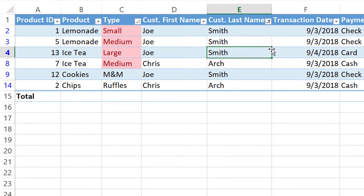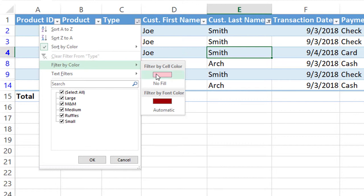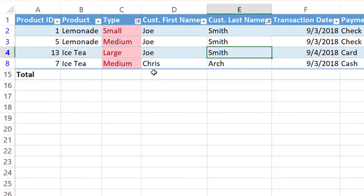Now the last filter that we're going to show is that you can also filter by color. So you can go into the type and filter, filter by color, and you click the color that you're wanting to filter by. And now we see that these are the transactions that Smith or Arch have that contain the fill color red.